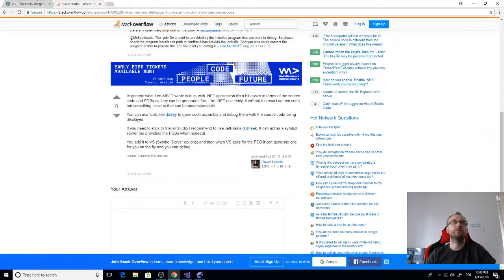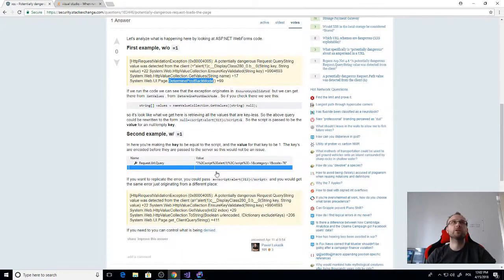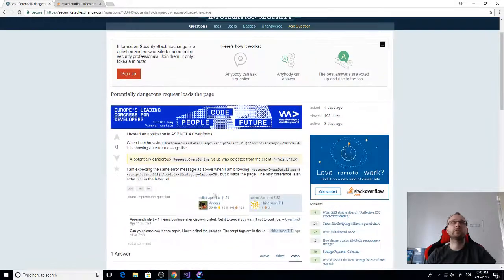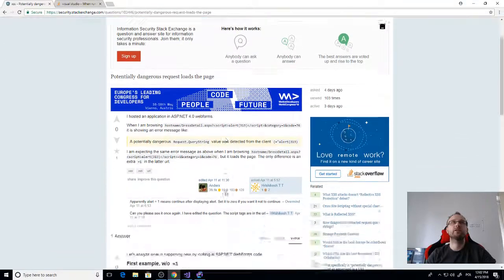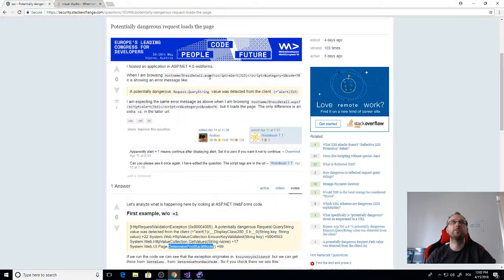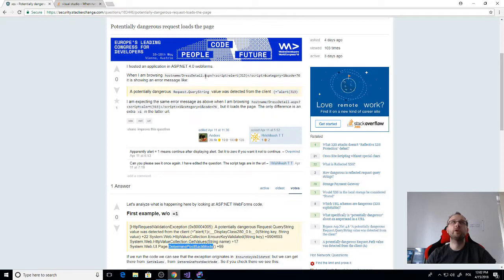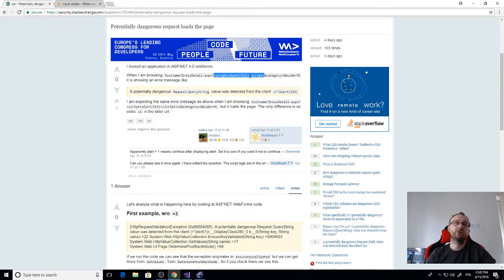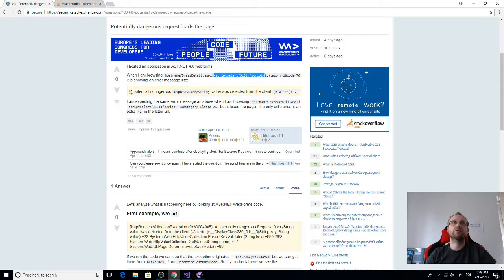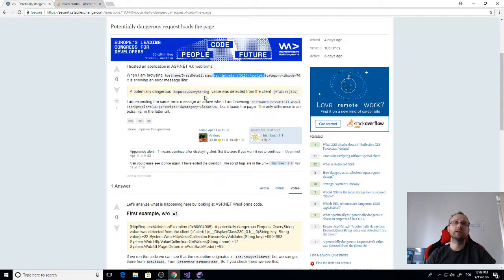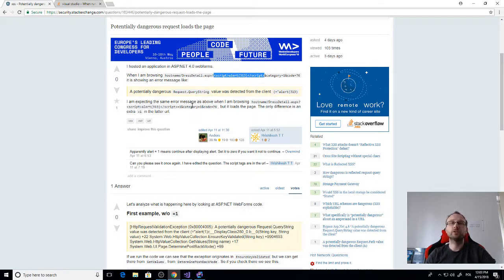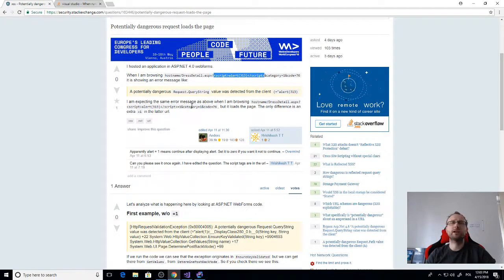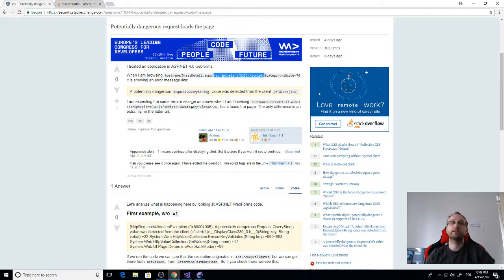This video is actually inspired by this question I answered on information security. Basically there was a question: why in ASP.NET 4.0 sometimes adding this script with alert, which is like a dangerous request, triggers this potentially dangerous request exception and sometimes it doesn't. I checked the source code with ReSharper but it was quite hard to understand why it doesn't trigger just from looking at the source code, so I decided we need to debug it.